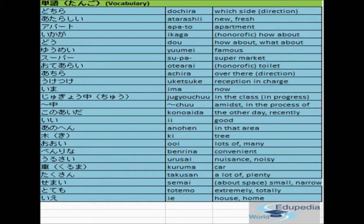The next one is yumei, meaning famous. The next word is supa, meaning supermarket. The next word is otearai, meaning toilet in the decent form — that's why the honorific particle o is added to it. The next word is achira, meaning over there in terms of direction. So dochira means which side, achira means over there. The next word is uketsuke, meaning reception in charge.